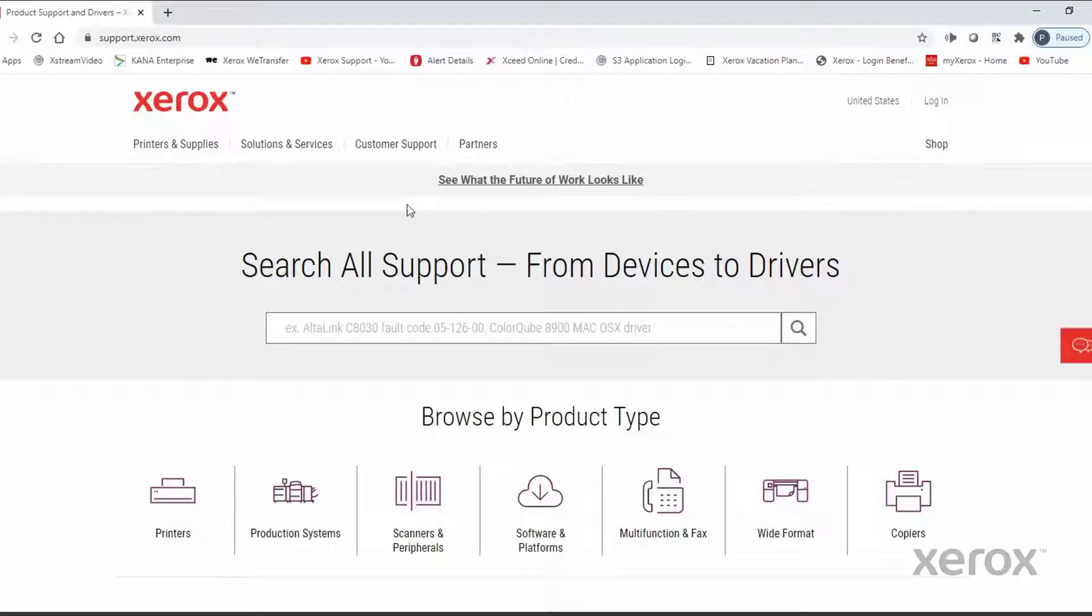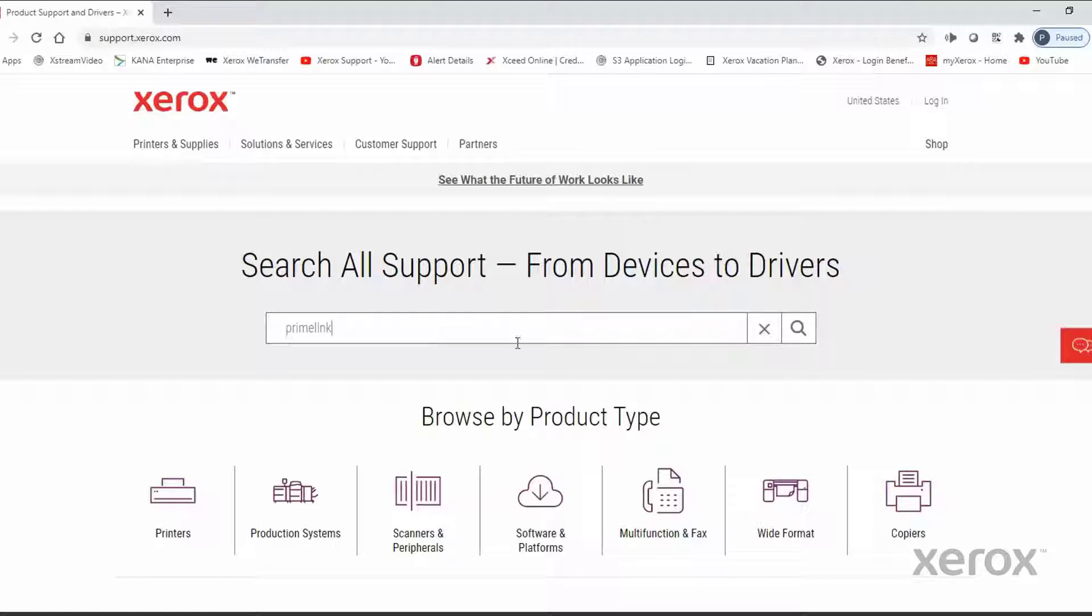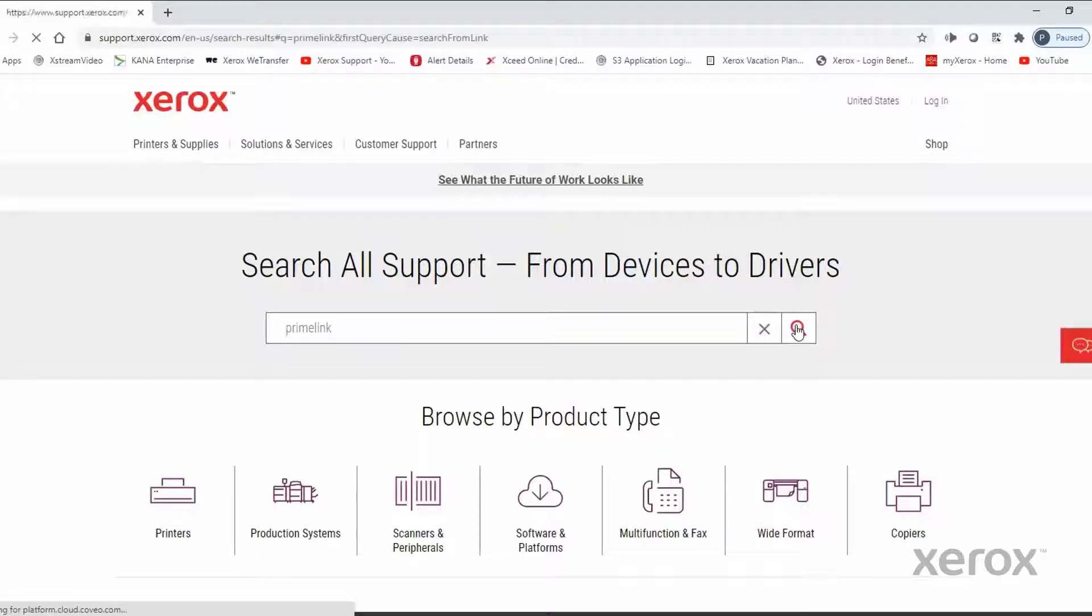In the search box, type Primelink. Then click the magnifying glass.